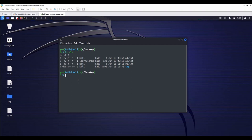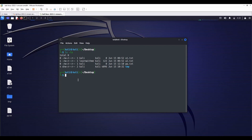A group can contain multiple users. All users belonging to a group will have the same access permissions to a file or directory. Imagine you have a project where several people need access to a file. Instead of individually defining permissions to each user, you can add all users to a group and assign group permissions to a file or directory.